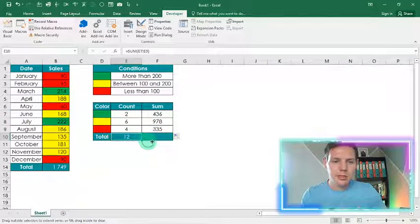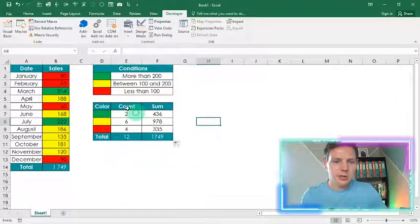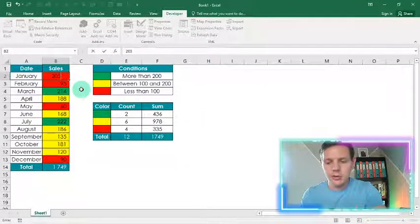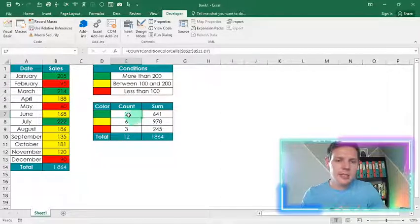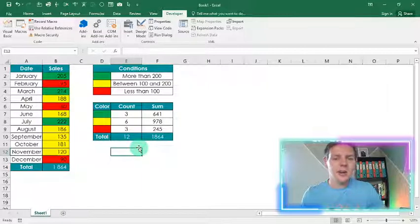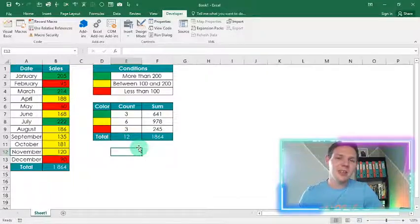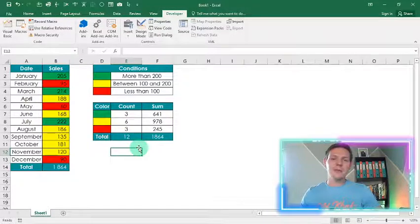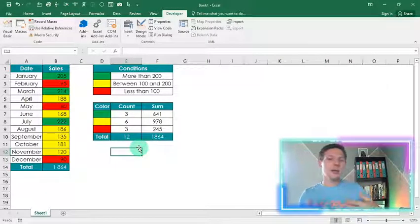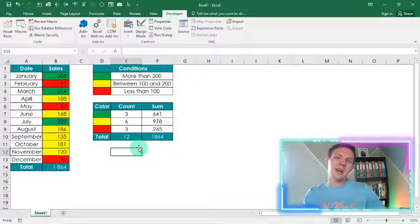Drag the sum formula down and the totals should balance back to our data range. Final test: if a value goes above 200 — say 205 — it adds to the green count, updates the sum, and deducts from the red. We're still balancing. What an awesome video — it's so cool to build your own functions in Excel. If you love this video, hit the like button, subscribe, and I'll bring you more Excel awesomeness. See you next time, cheers.